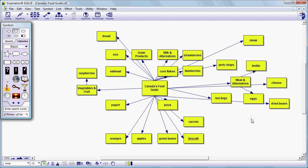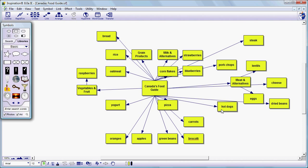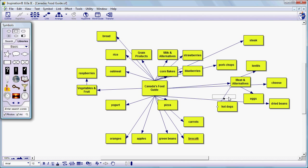Now what we want to do is we want to establish connections from these sub items to this category. So to do that let's just take hot dogs as an example. We're going to click on the connector. That highlights our end points of the connector. So we can grab this base and attach it to meat alternatives. Once again if we don't like where the arrow is positioned because it's hidden behind, there's a couple things we can do.